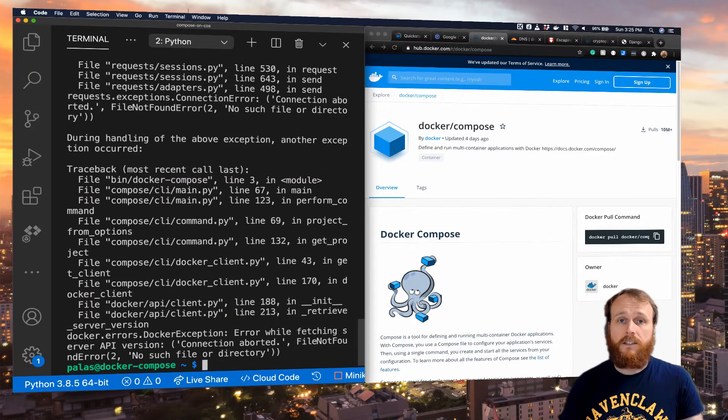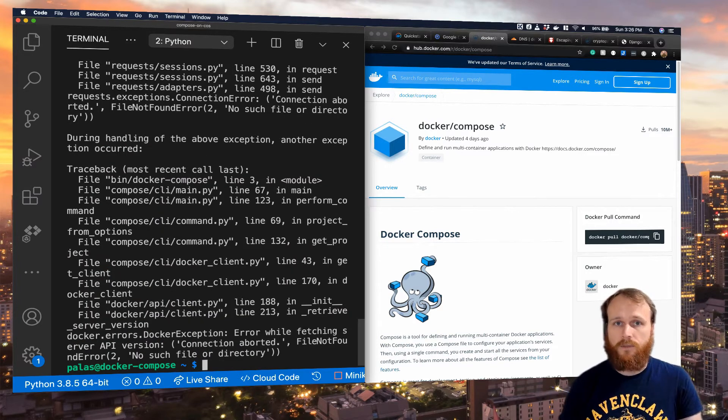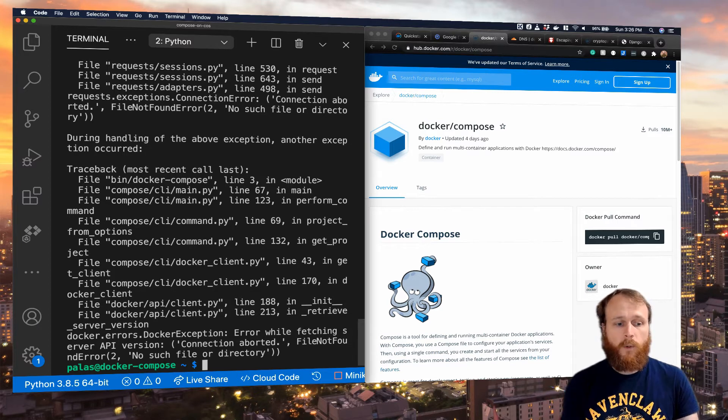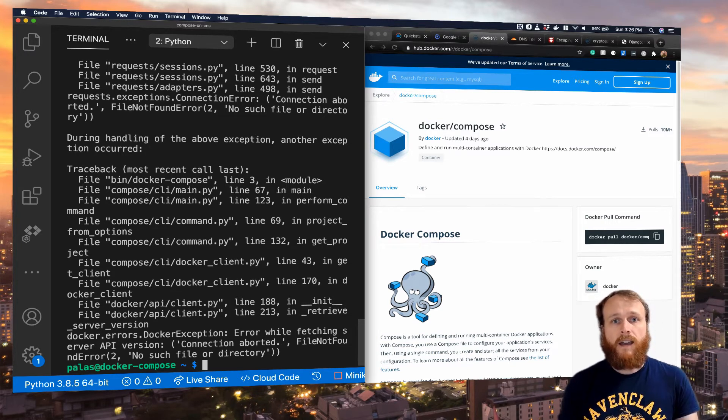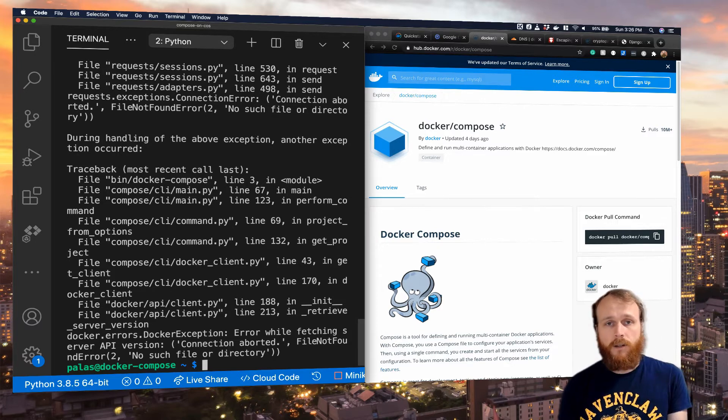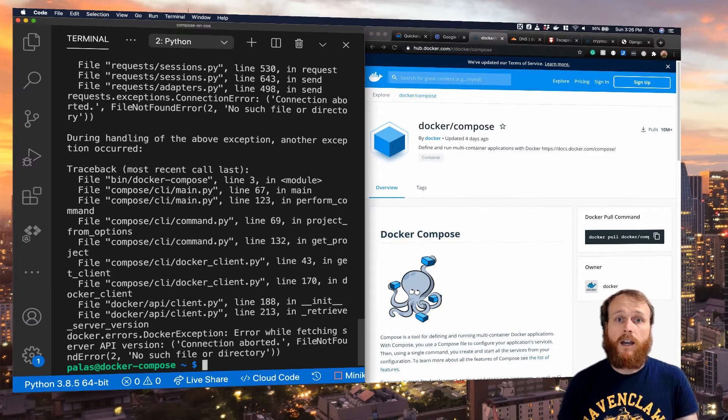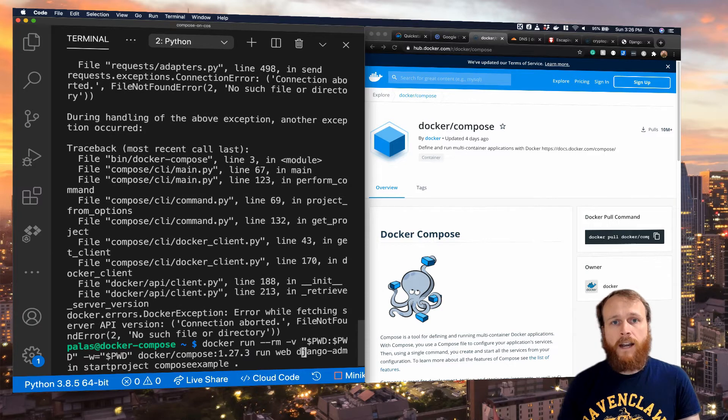It's a different error this time. That's good. It means it found our Docker Compose file. But we're getting this exception from Docker itself. And the reason for that is that we haven't actually provided access from that container to the host Docker daemon. We can do that by adding one additional mount.